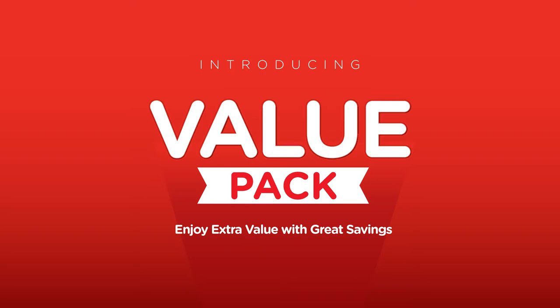Introducing the new Value Pack, the best way for you to enjoy more with greater savings. With Value Pack, you can now save more with this bundle